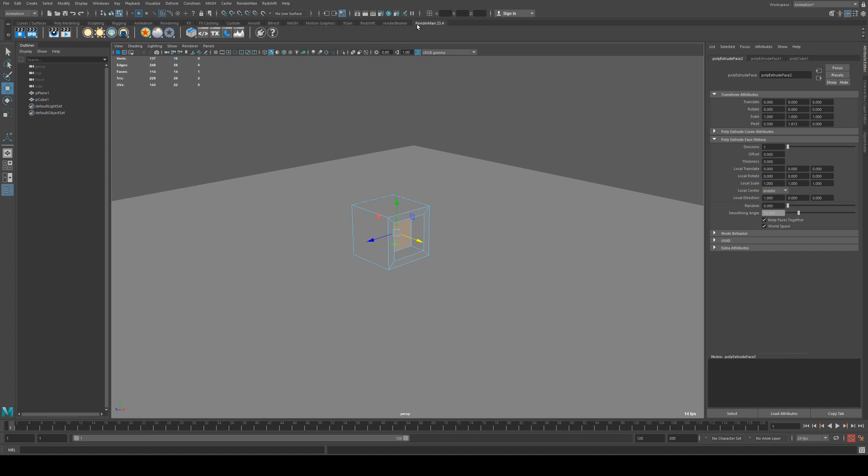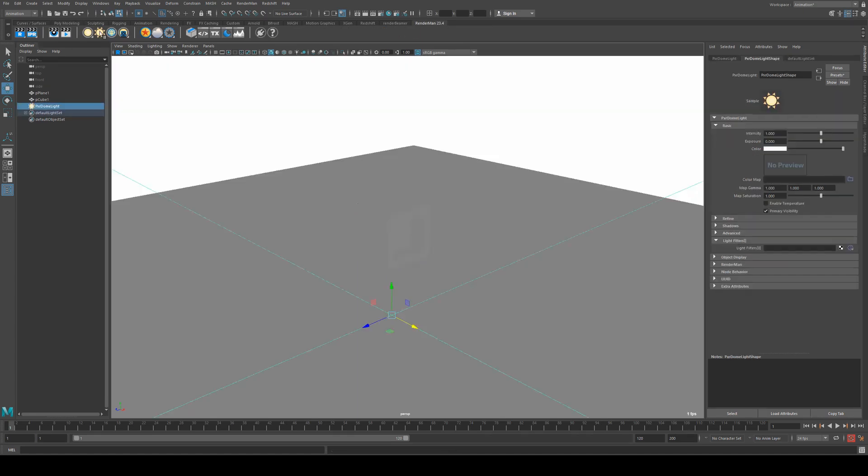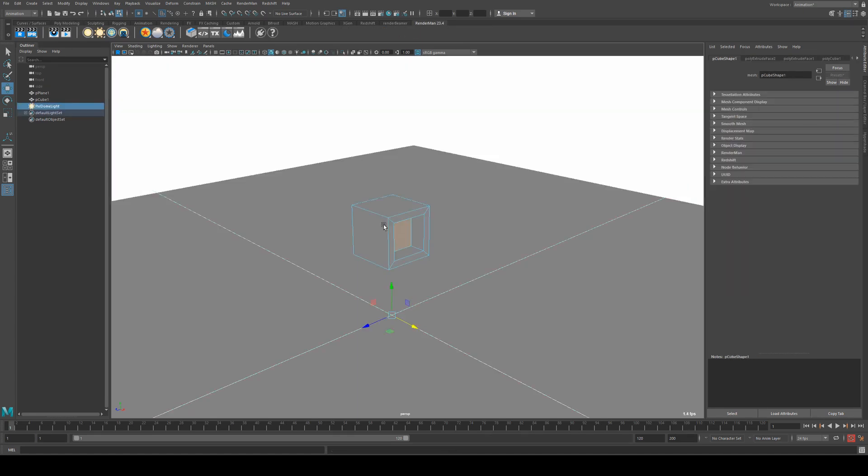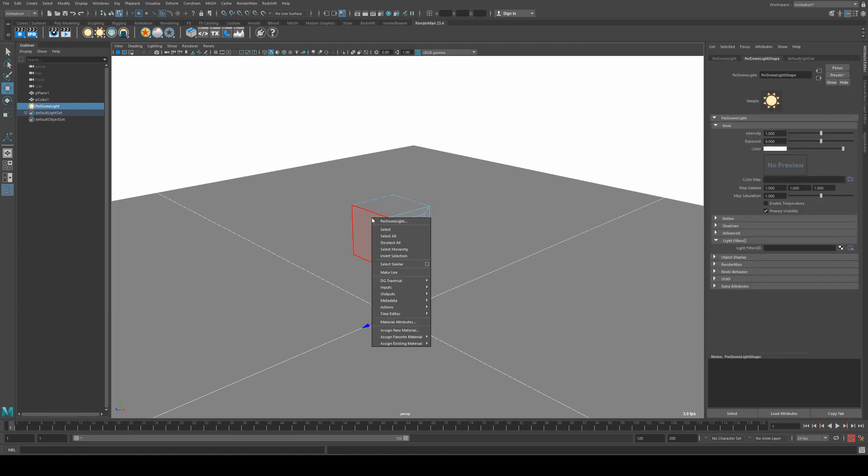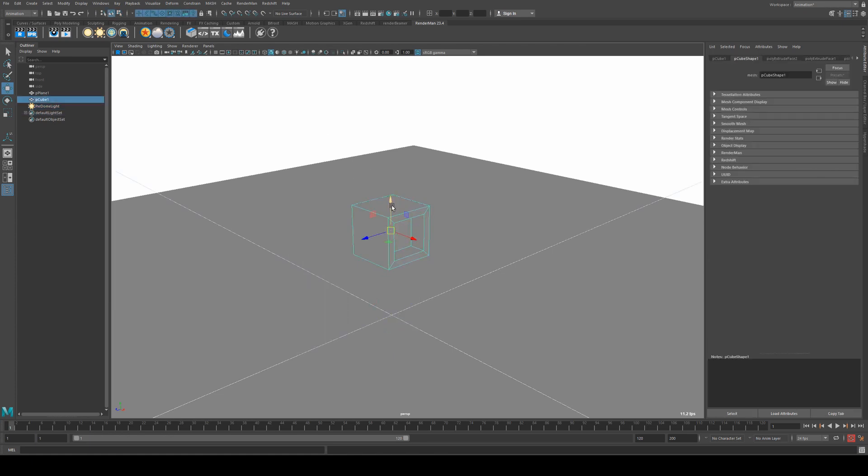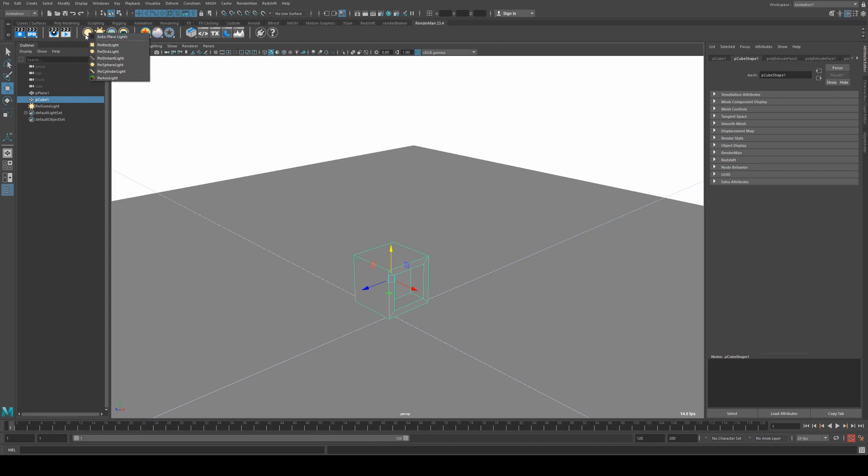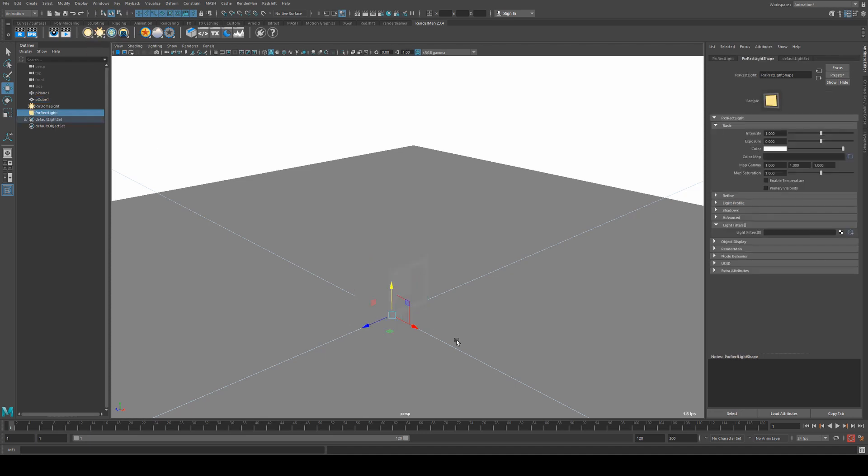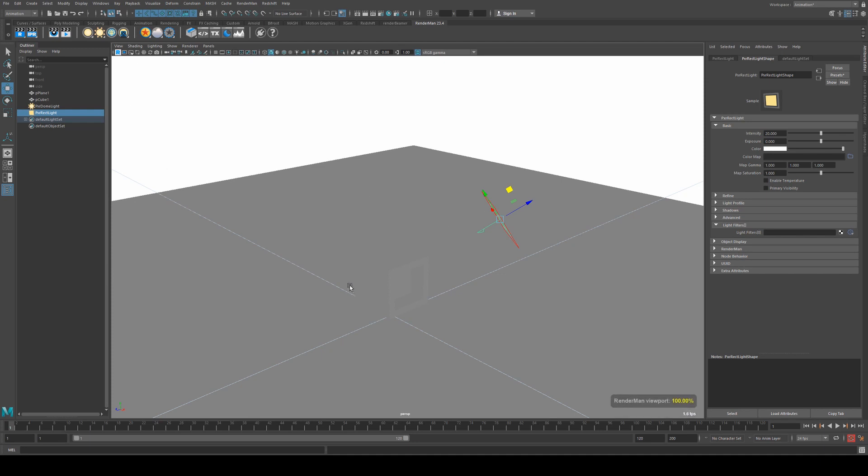Next we'll add in a couple of lights, so we're going to add in a dome light and I'm just going to move that down a bit closer to the ground, and then we'll add in a rectangle light as well and increase that. So now when we render, the scene should look something like this.